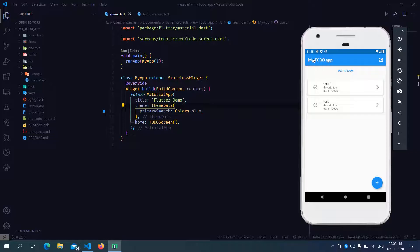So let's start by building this. At the base, we have our scaffold. At the first element over here, we have our app bar. To the app bar, we have a title and the actions. In the action, we have only an icon button. Moving to the body, you can see that all the elements are vertically aligned. So you have guessed it right, we are going to use a column.